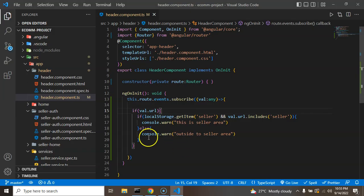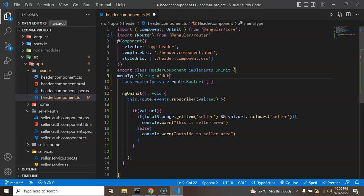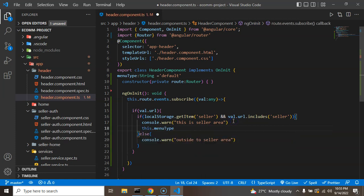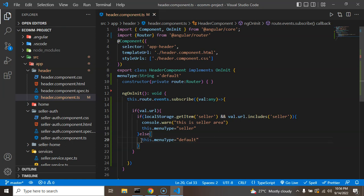Our goal is: if we're on the seller area, the menus must be replaced with seller menus. We can take a 'menuType' property, which will help us apply conditions in the HTML and remove irrelevant menus. I'll declare 'menuType: string' with a default value of 'default'. If we are in the seller area, we set 'this.menuType = seller', and outside the seller area 'this.menuType = default'. There will be one more type — 'user' — once a user is logged in to buy products, but for now we have only these two types.